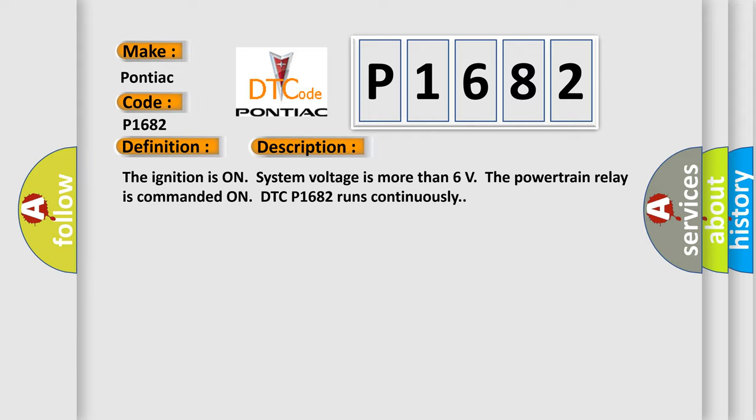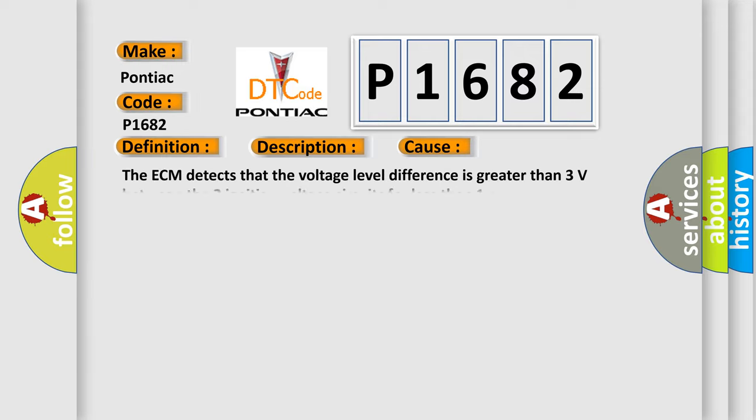This diagnostic error occurs most often in these cases: The ECM detects that the voltage level difference is greater than 3 volts between the two ignition voltage circuits for less than 1 second.